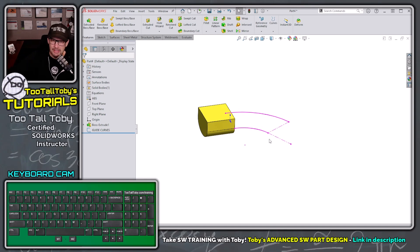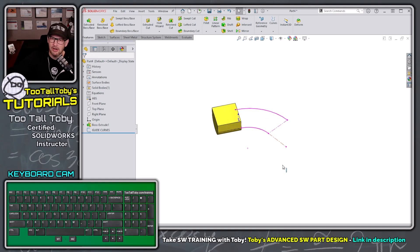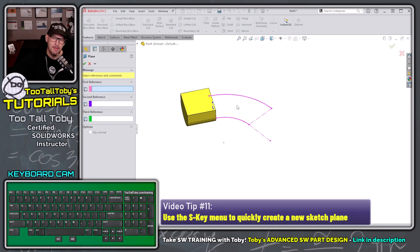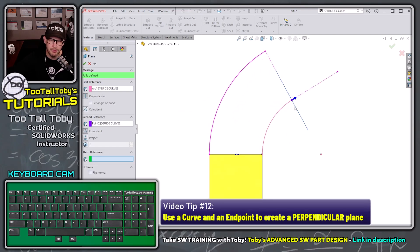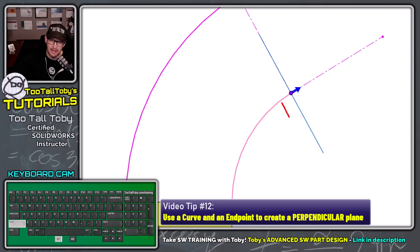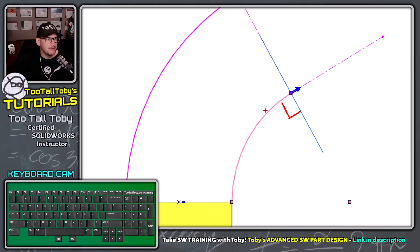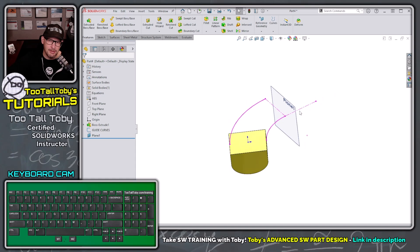Now we need to create that second region — the lower section that sticks down 20 millimeters. To do that, I'll create a new sketch plane. I'll press S, reference geometry plane, then choose this curve and the endpoint of that curve. That creates a new plane perpendicular to that curve at the endpoint — which is always a good idea when working with sweeps and lofts so your profiles are perpendicular to your guide curves.